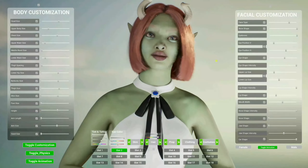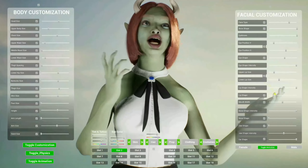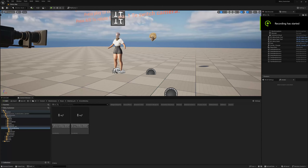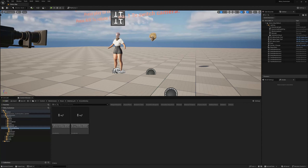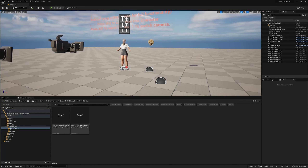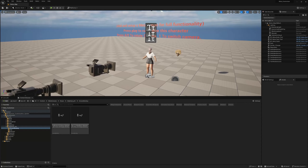The Meta Customization System adds real-time in-engine customization to your MetaHuman. Welcome to this final part on the setup stage of the Meta Customization System. In this tutorial, we're going to be adding some more MetaHumans to our project so that we can have more customization options — different faces, different hairstyles, and so on.